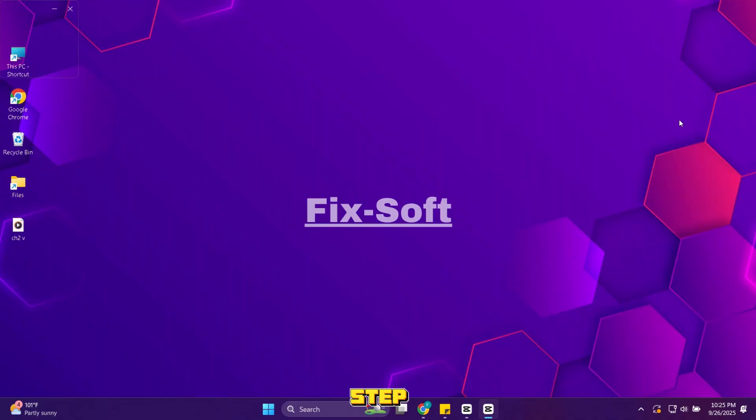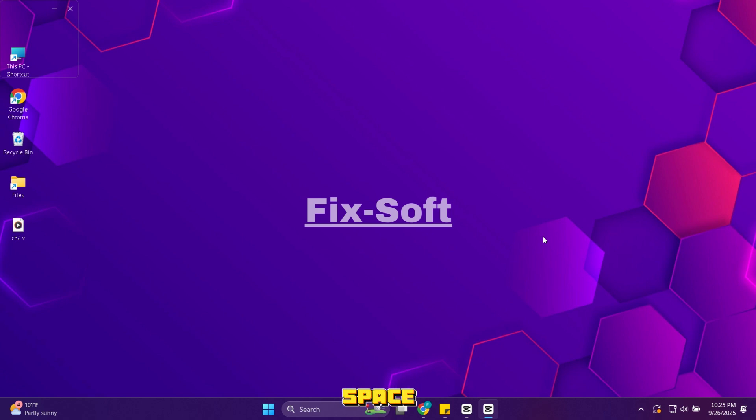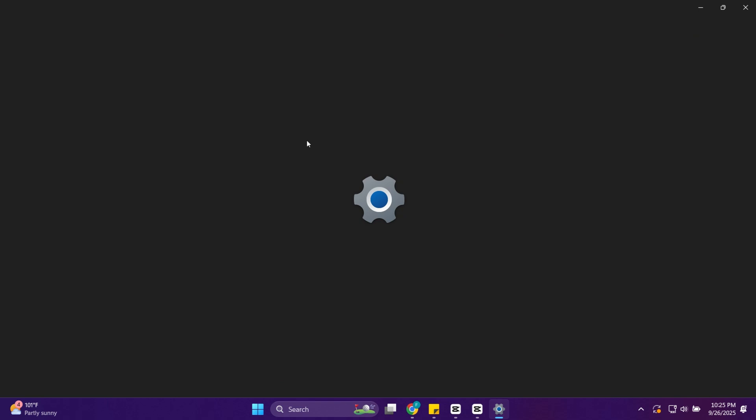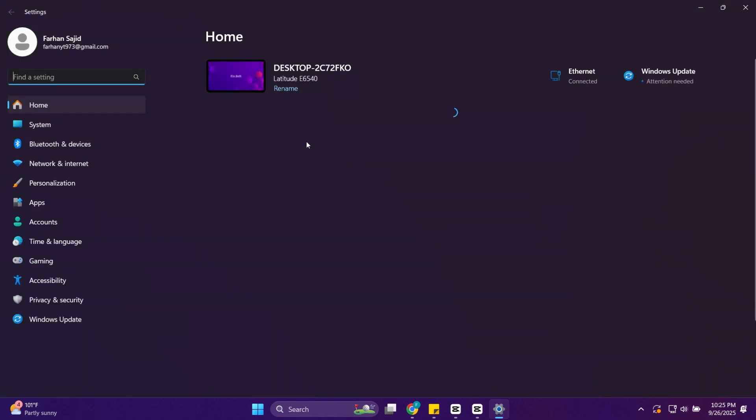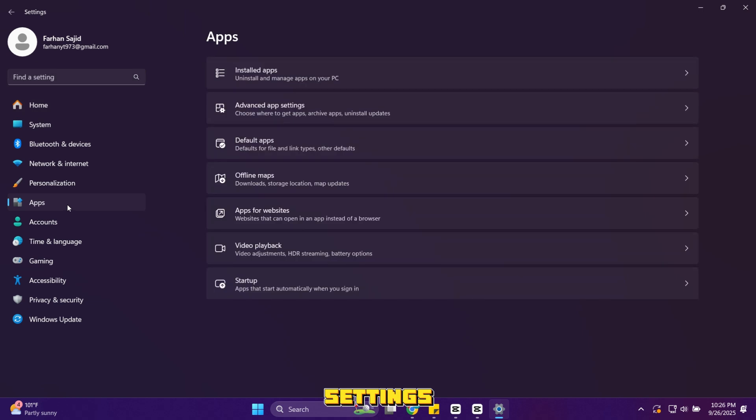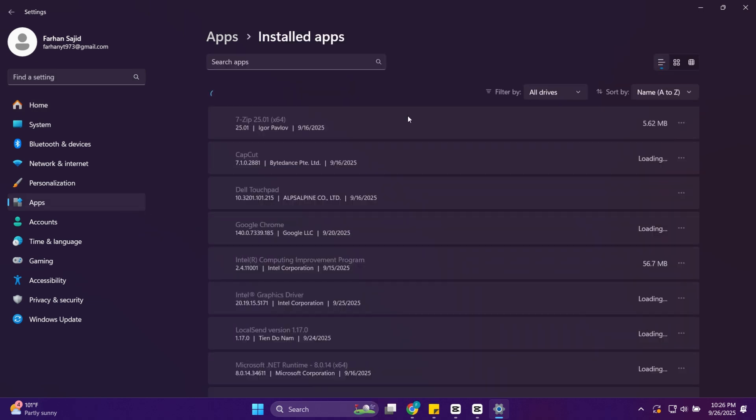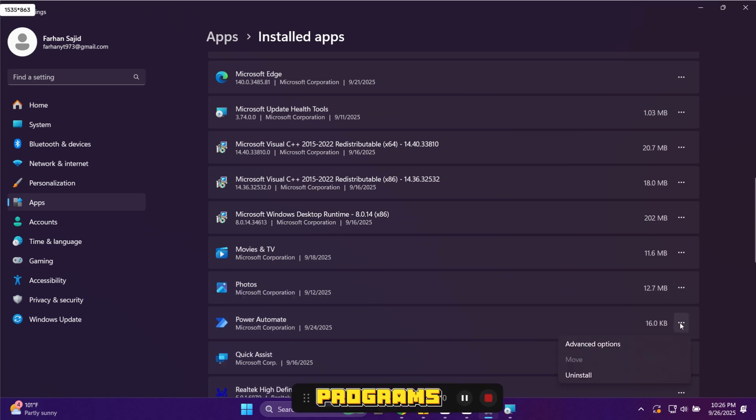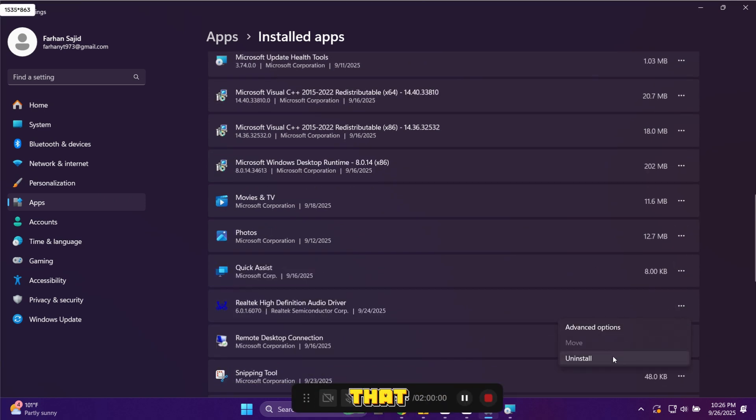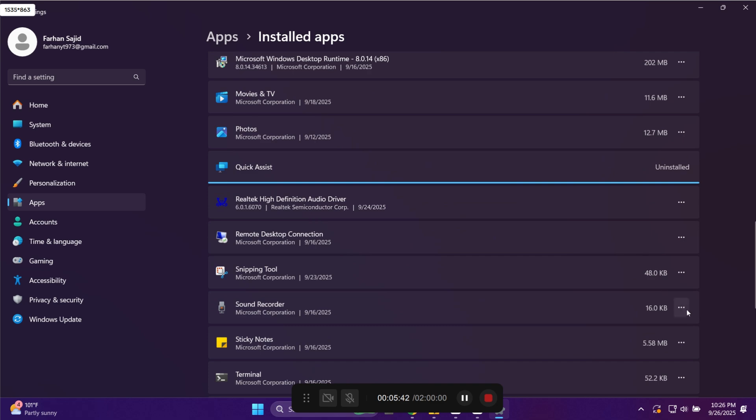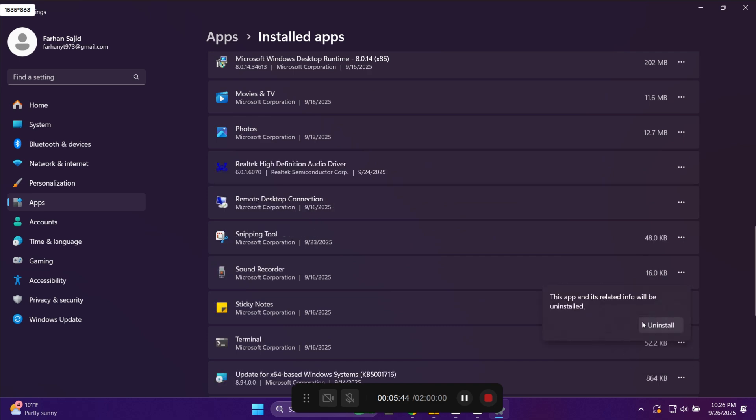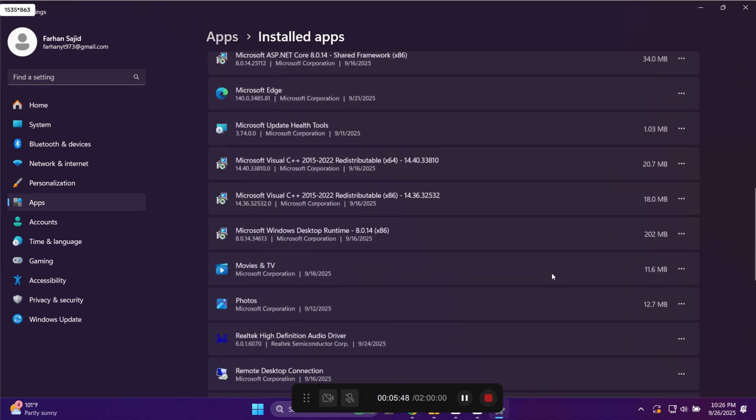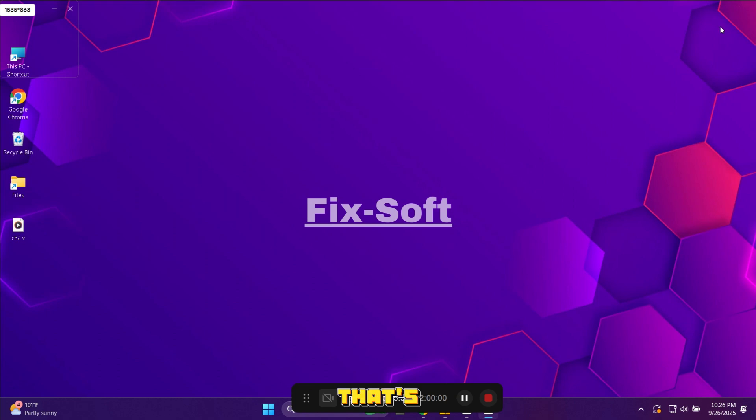In this step we will uninstall unwanted apps. Removing unused apps not only frees up space but can also make your PC run faster by reducing background processes. Open settings again. In settings go to apps and then installed apps. Look through the list and uninstall programs you don't use. Focus on big apps or games that take up lots of space. That's step 5 finished. You've cleared out both files and programs you no longer need.